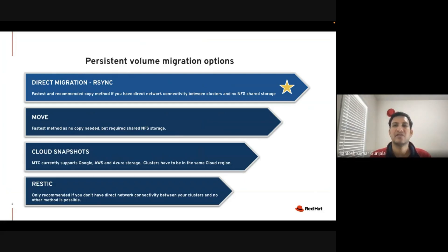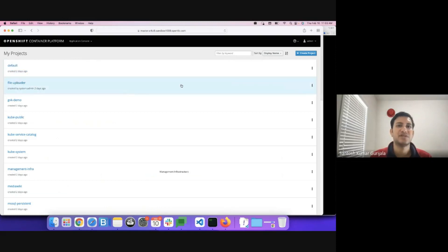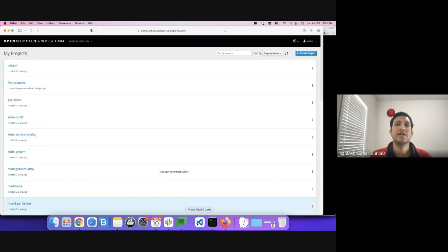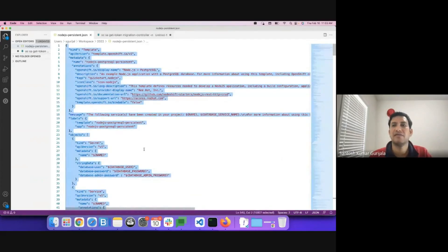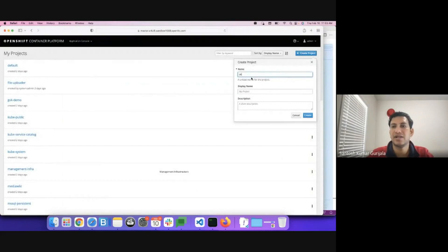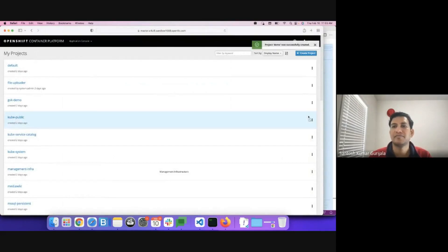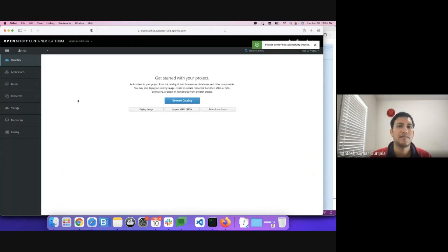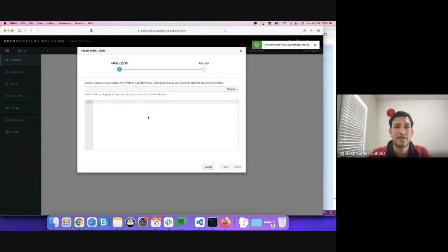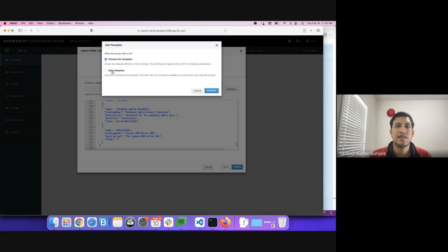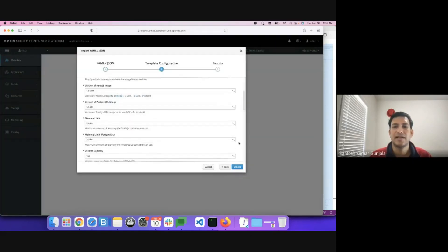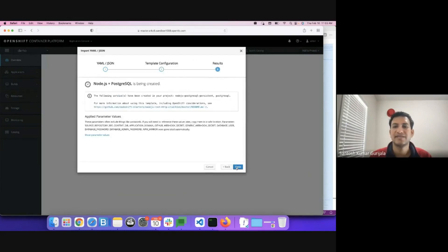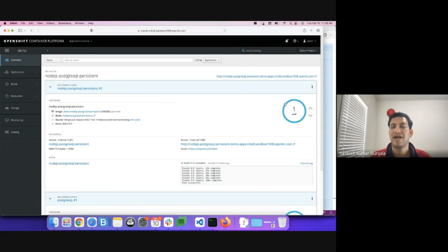Let's get to the demo. I have an OpenShift 3.x cluster open here in my Safari browser. I'll go ahead and create a node.js with Postgres database persistent application. I have a template for it. I'll create a project. I'll call it demo. I'll import the template. And I'll save it and process it. I'll let the default option stay as it is. The build is now complete and the application is now accessible.